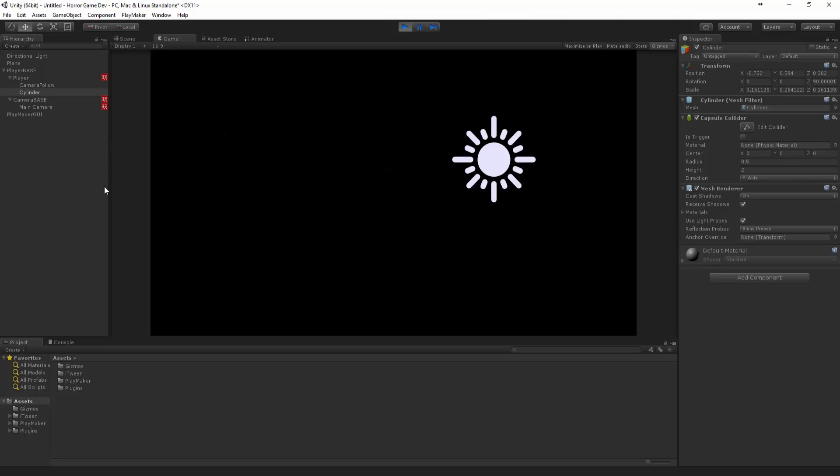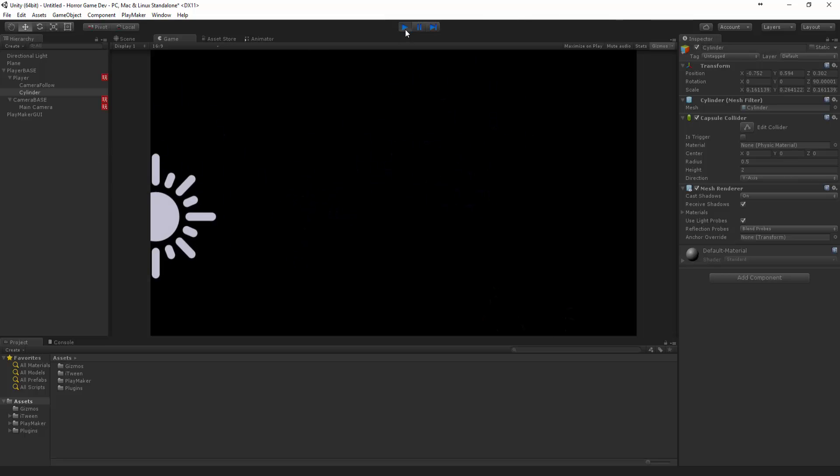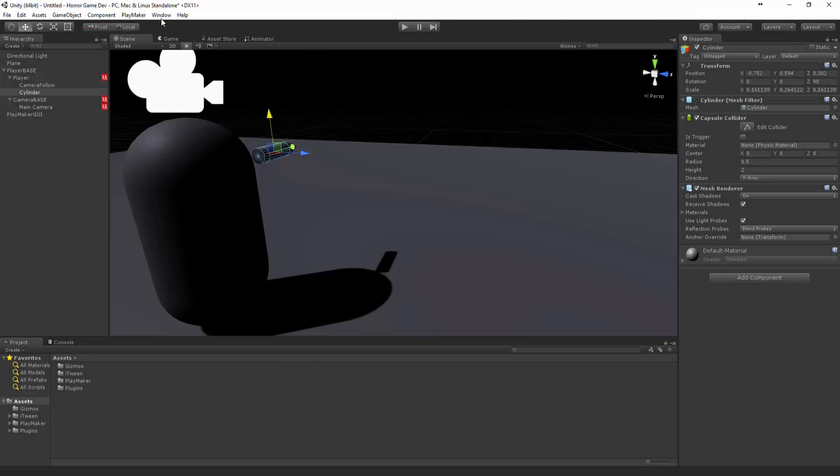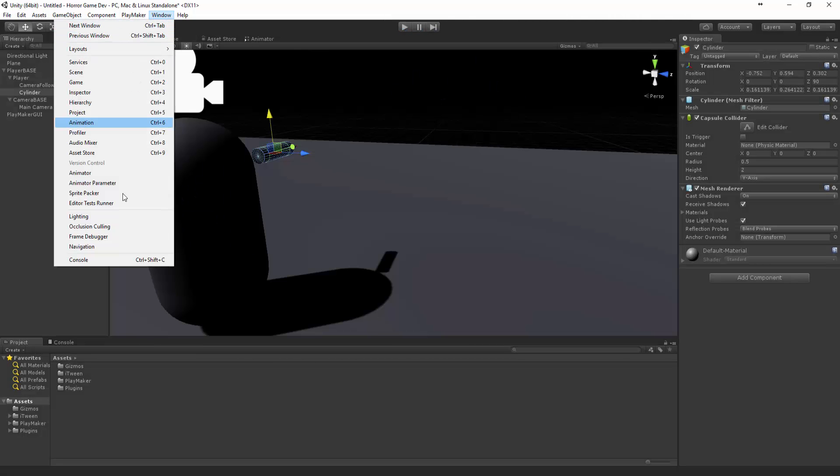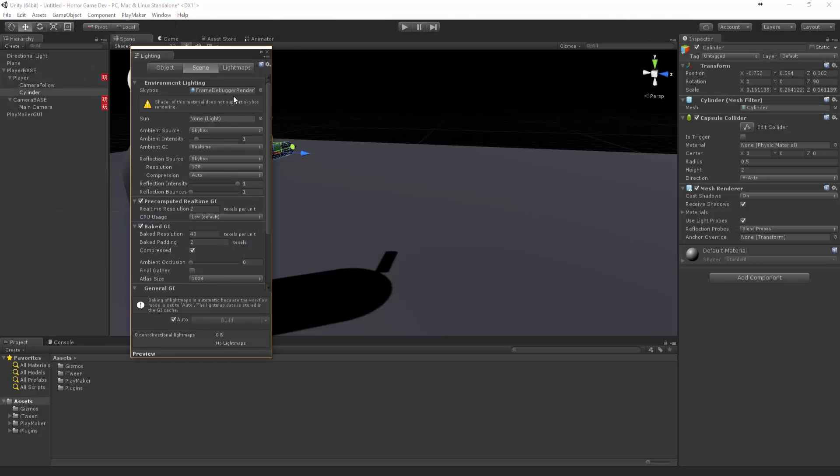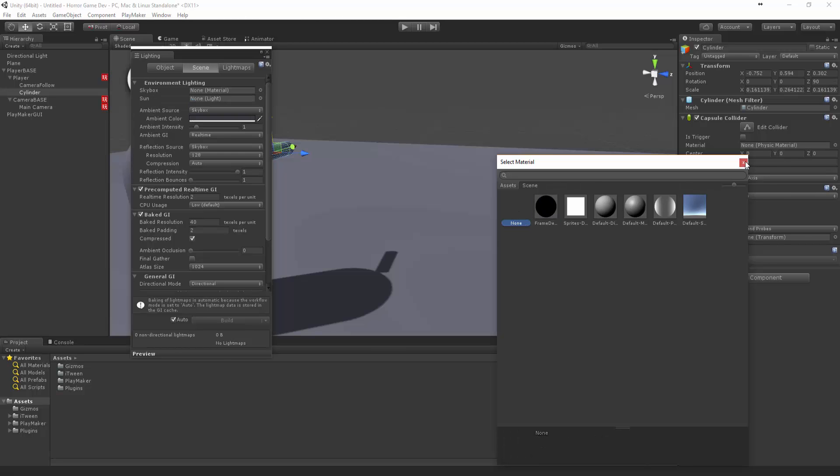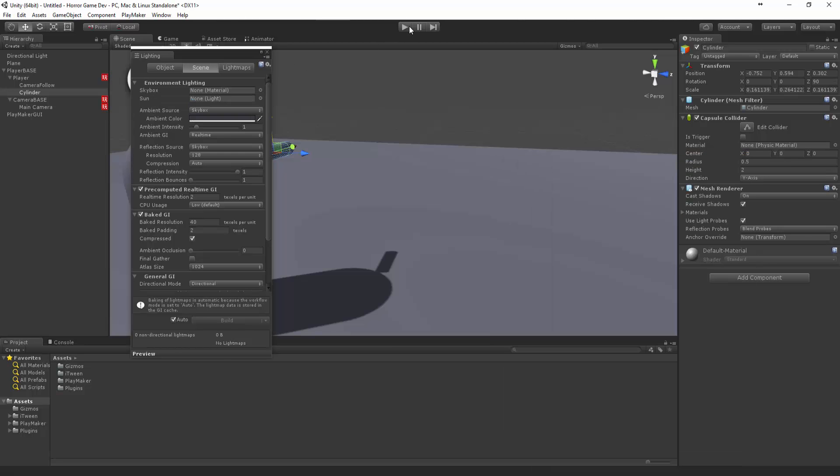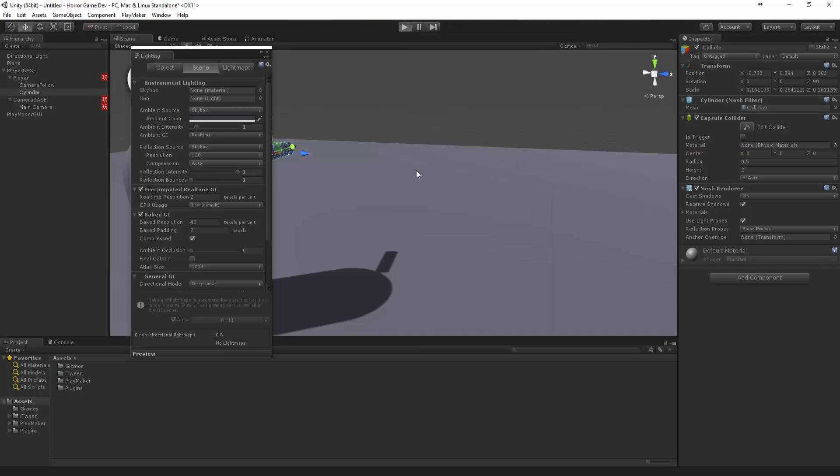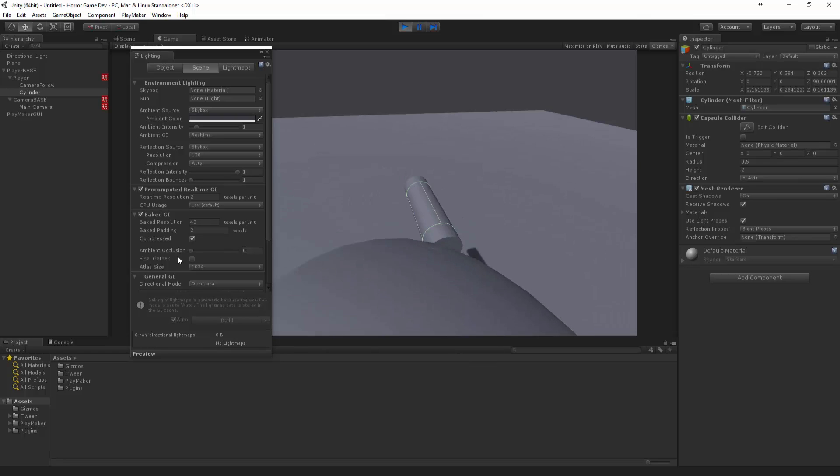It's actually super dark. Let's come up to the lighting and pick a different one. Let's say none, that might be a bit better. We need to actually see what's happening.